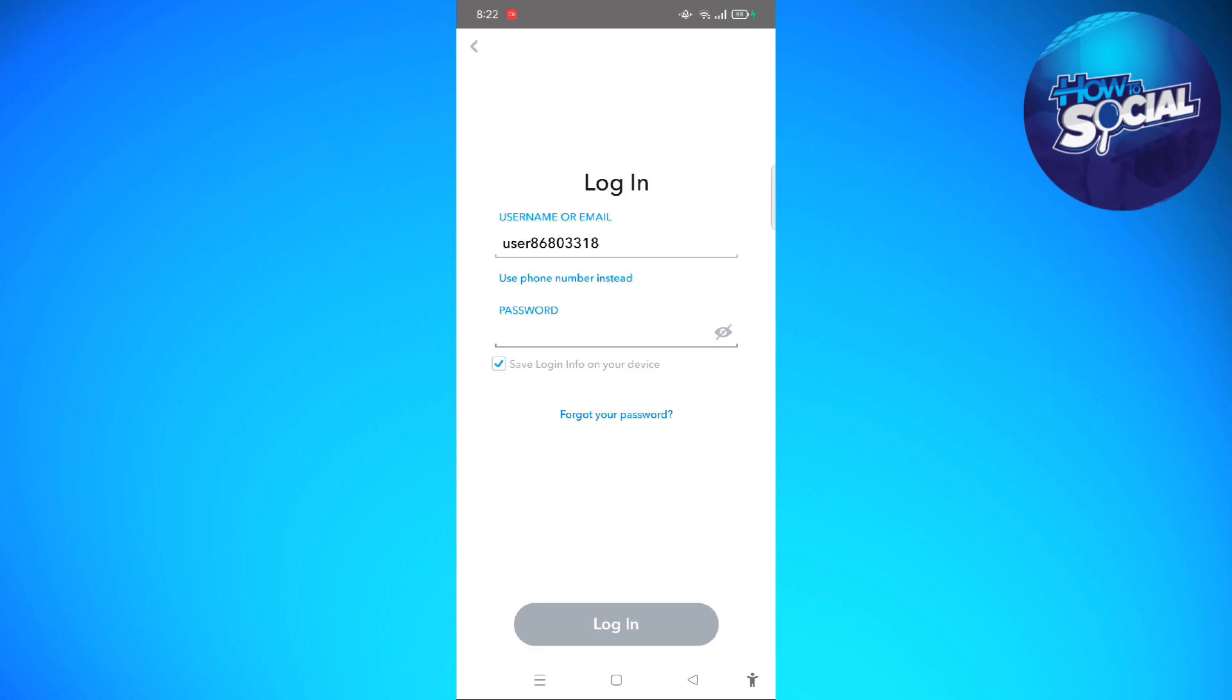For the meantime, what you can do while waiting is try to remember your password correctly or try to remember if you have typed in your correct username and password, because this might be the reason why you cannot log in into your account. Just try to remember your password correctly and your username correctly.